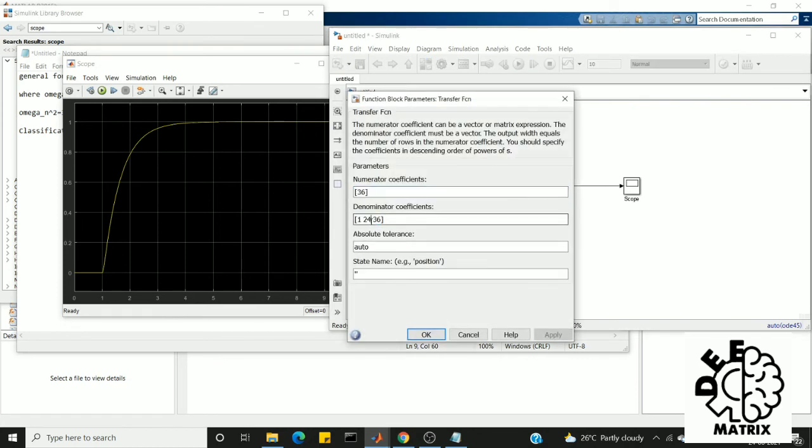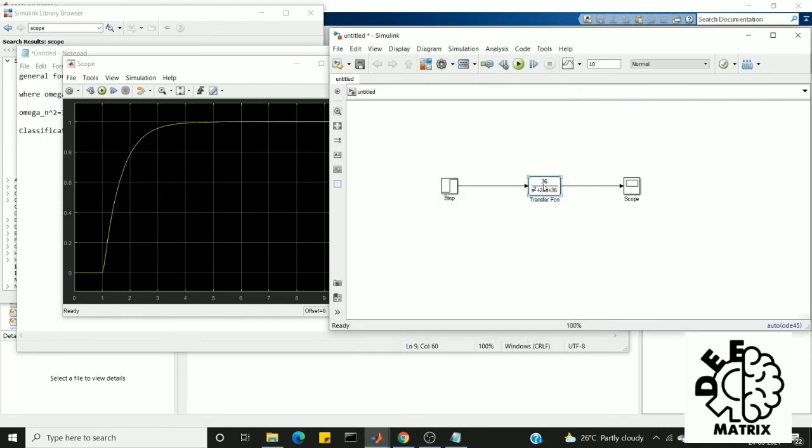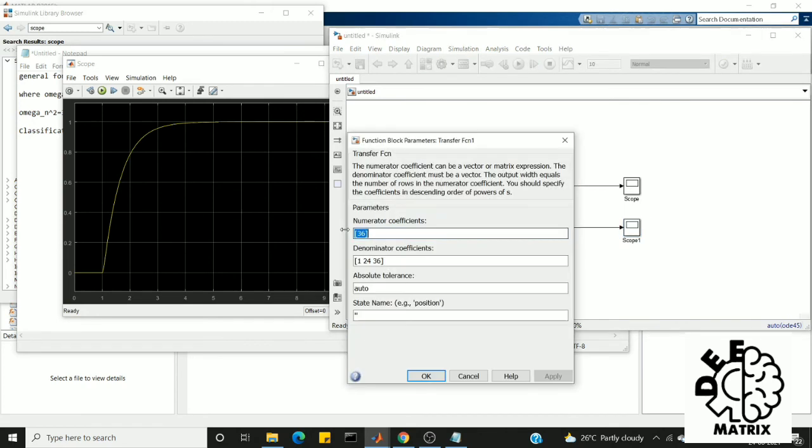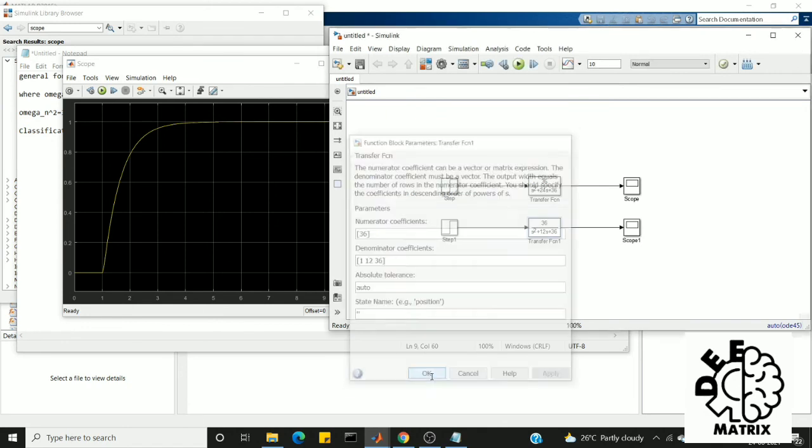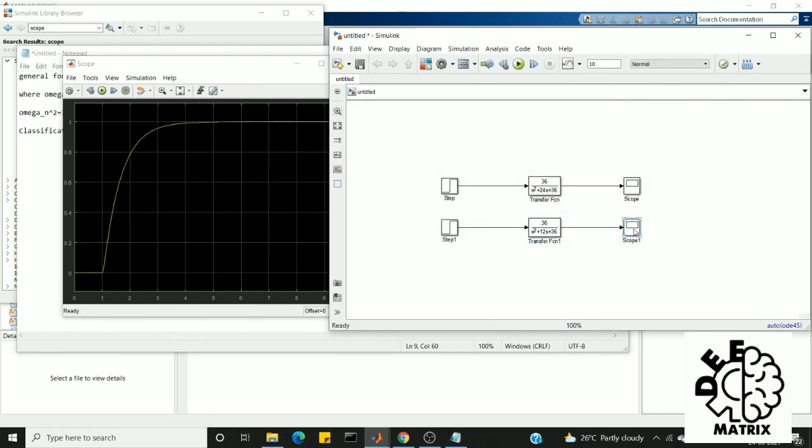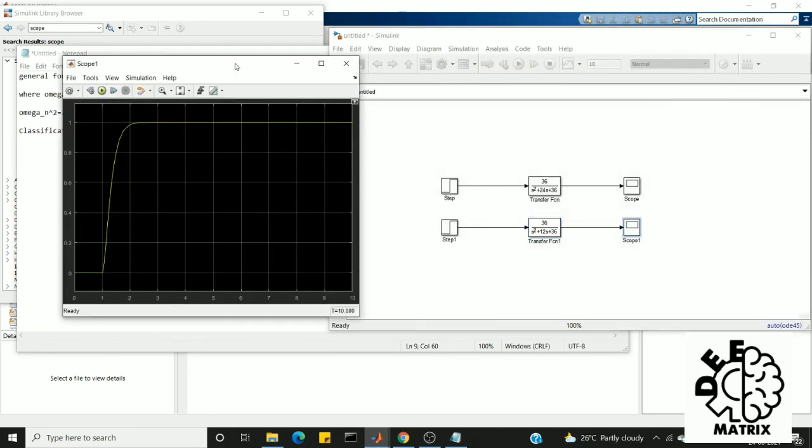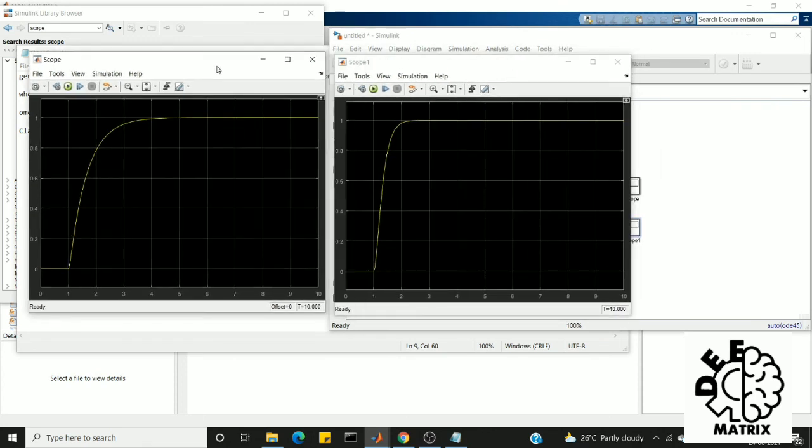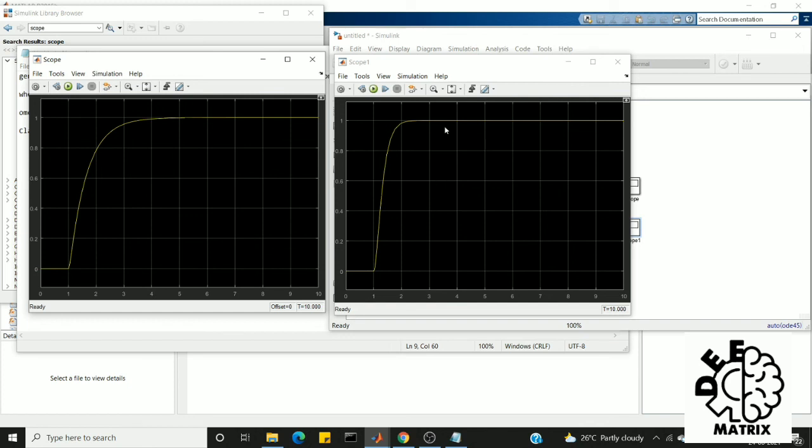So we'll go for critically damped once again in order to show you the difference. Let me replicate the transfer function block and step block. So here is my critically damped. So both the responses are more similar to one another, but the only difference is the overdamped system attained the steady state value at the second of 5. But here the critically damped system attains the steady state value comparatively faster than the overdamped system because it attains at 3.